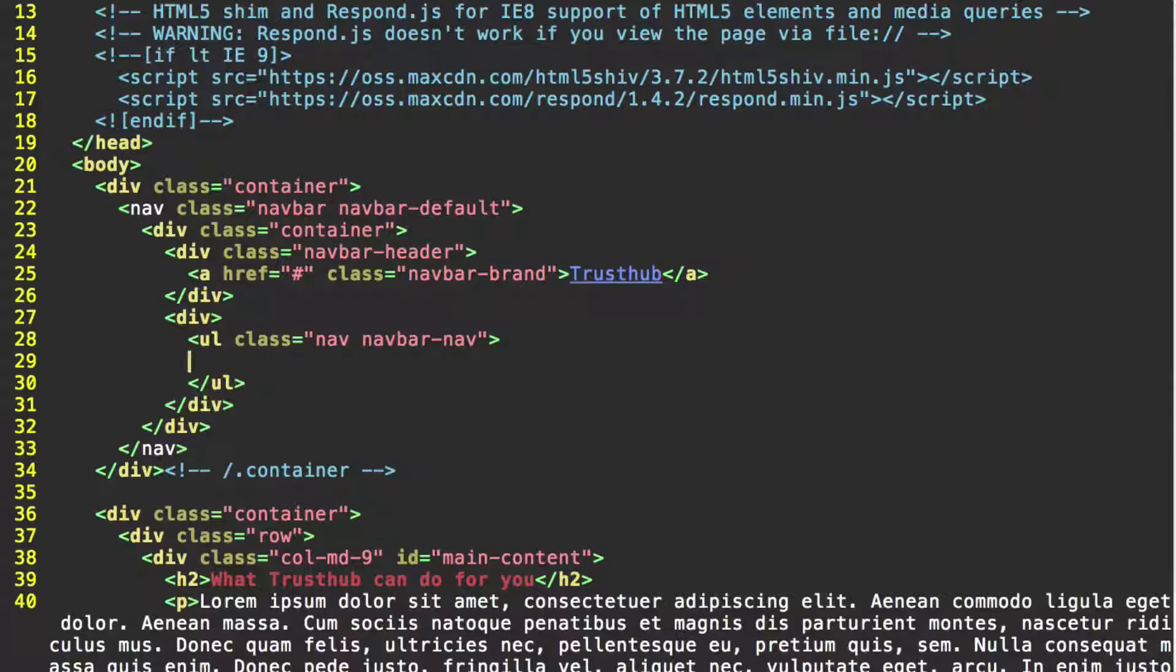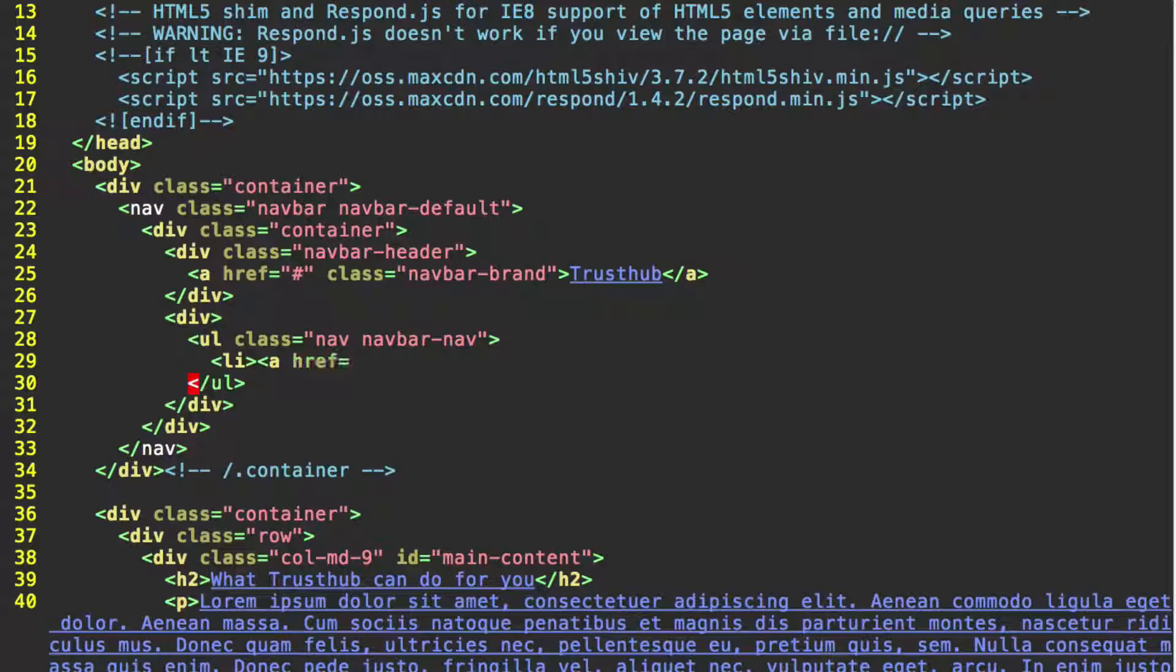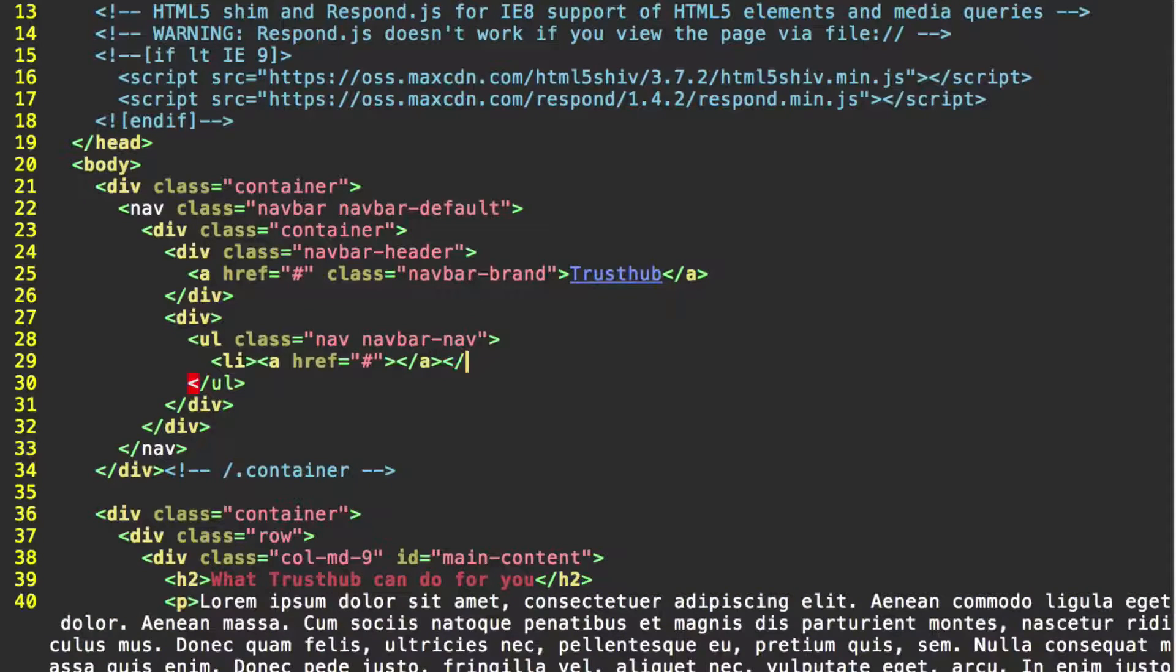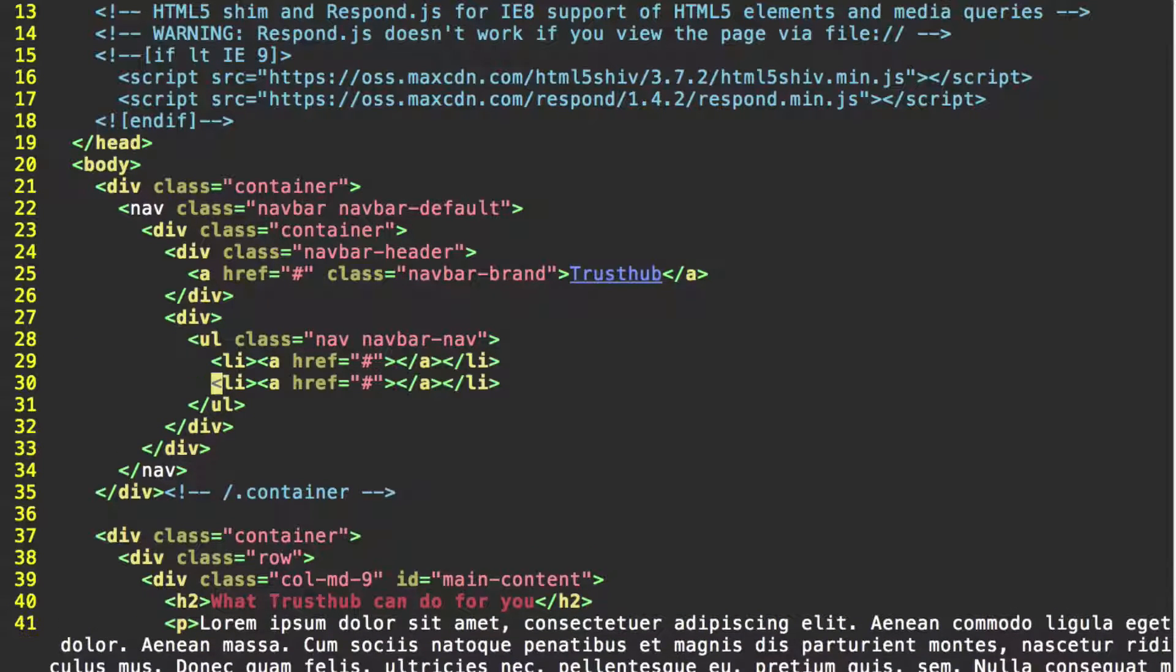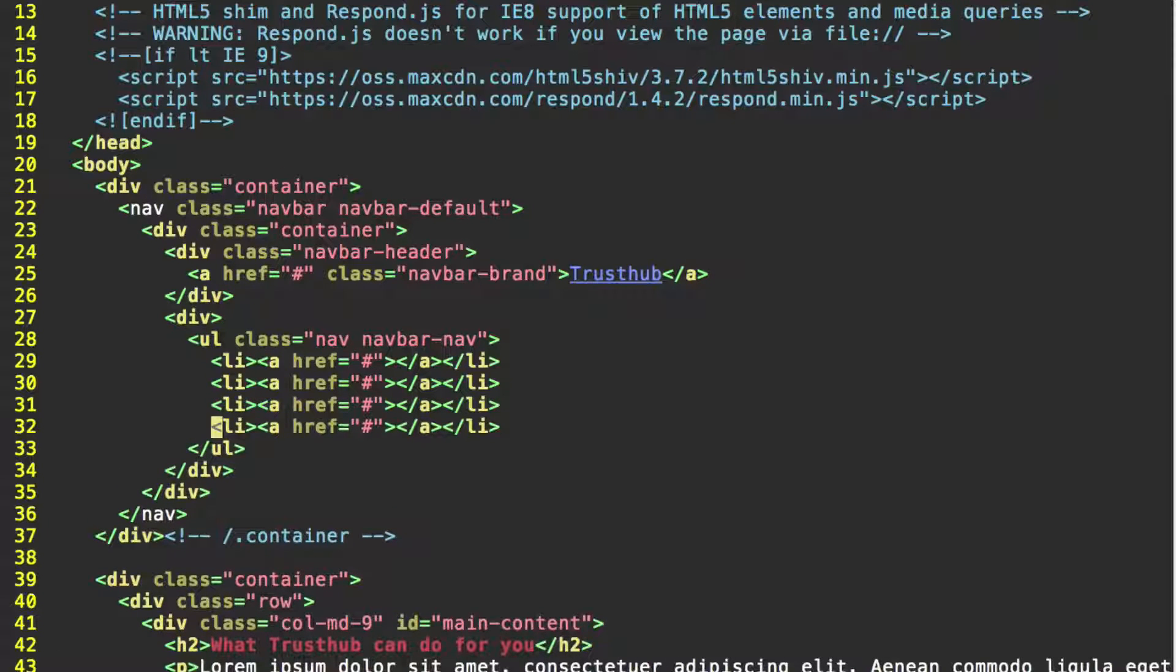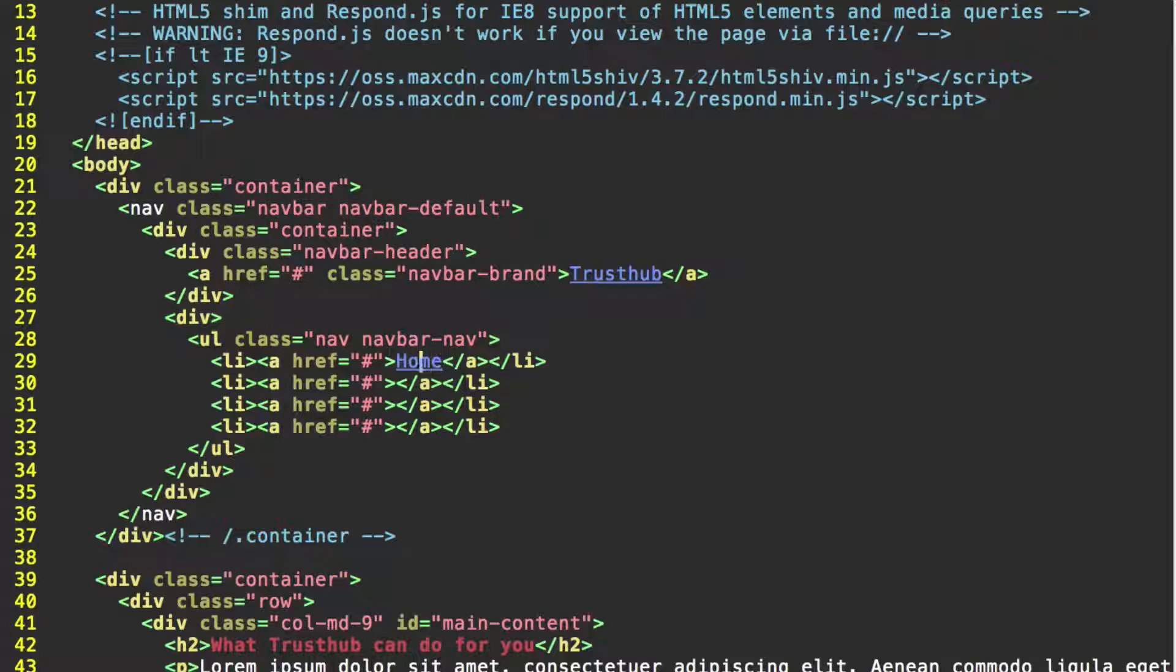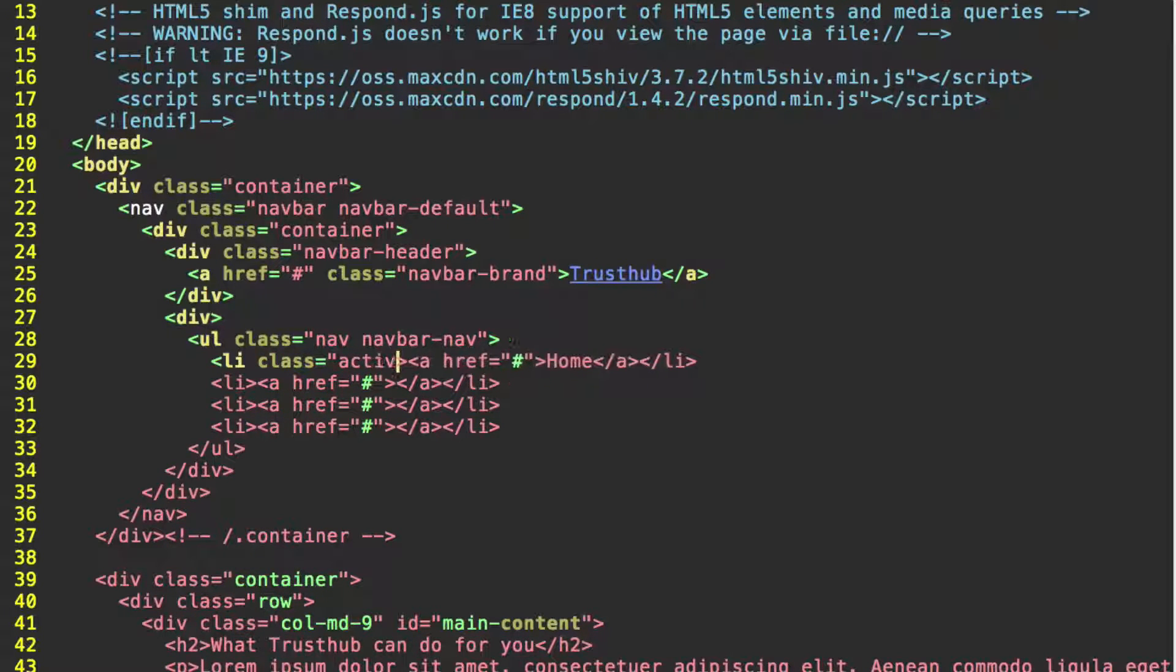And start putting our list items. So for the first list item, we're going to have an a href equals hash symbol. And for now, go ahead and just leave this blank and go ahead and close it and then close the list item. And then you can copy this and just paste it a couple more times. Let's have four of these. It'll save us a little work in just a second. And so the text in this anchor tag for this first one, let's just use home. Let's also give this list item the class active.